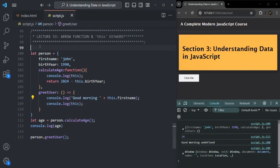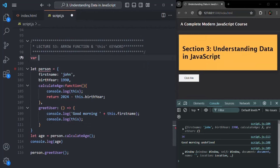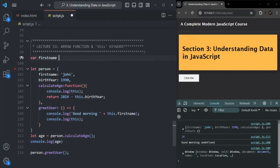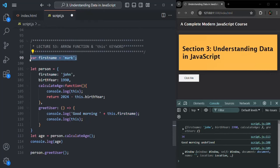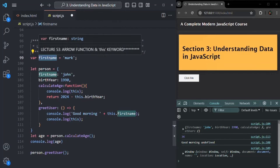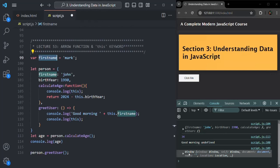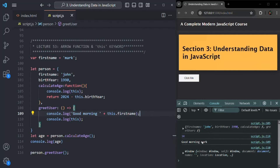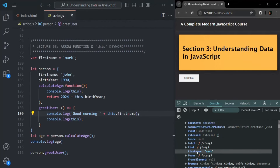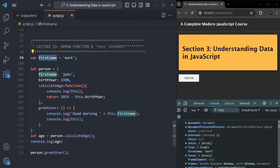Let me show you one more thing. In the global scope, if I create a variable called `firstName` using the `var` keyword — not let or const, but `var` — and assign it the value 'mark', what happens is that since we are using `var`, this `firstName` will be created as a property on the global object, on the window object. If I save the changes, the result is 'good morning mark'. And if I expand the window object, you will see `firstName` is now a property with value 'mark'.